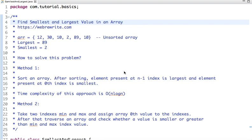Hello friends, in this tutorial we are going to discuss how we can find the smallest and largest value in an array. In this tutorial, first we discuss the approach and then we are going to write a Java code.